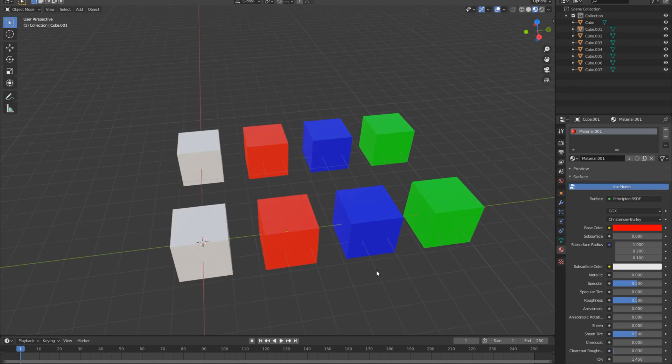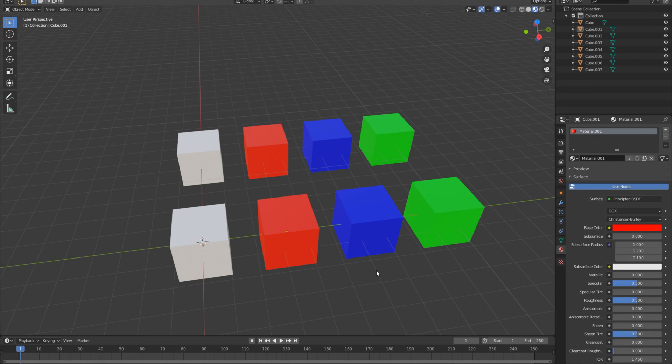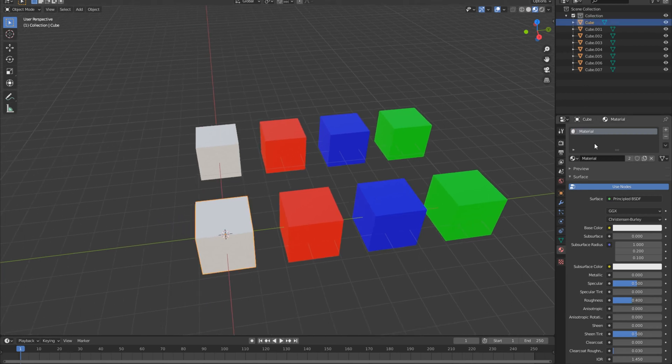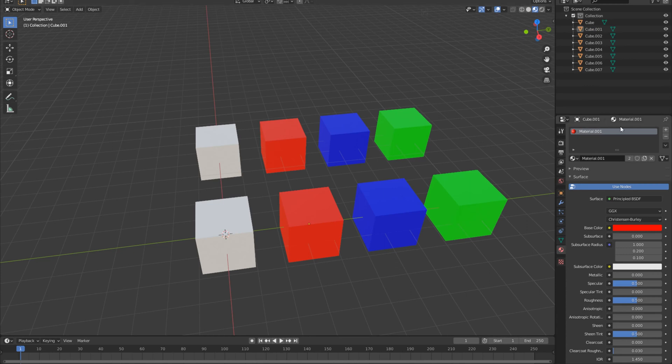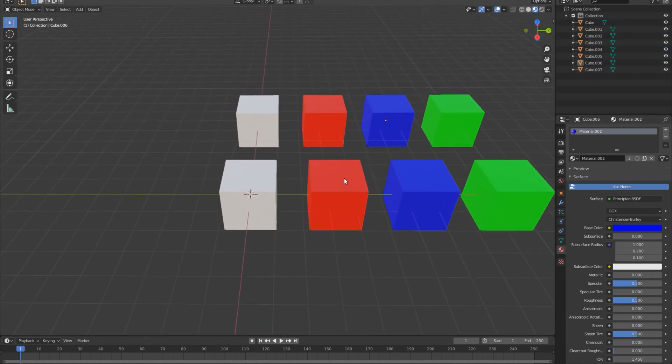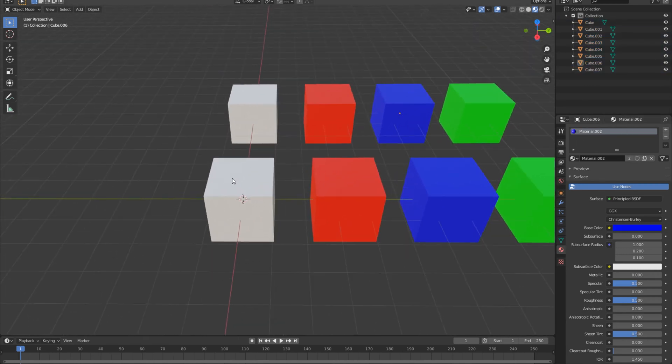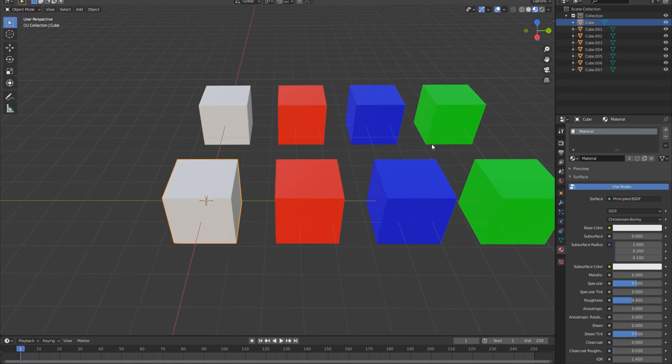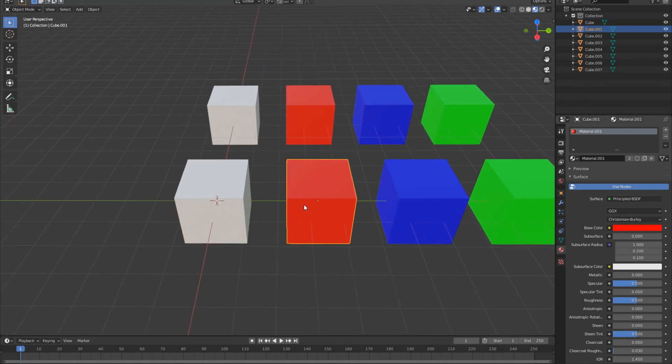So I have four rows here, each of the rows possessing one material. As you can see, material, material one, one, two, two, and so on. What I want to do right now is make this white cube with the material into a red cube with material one.